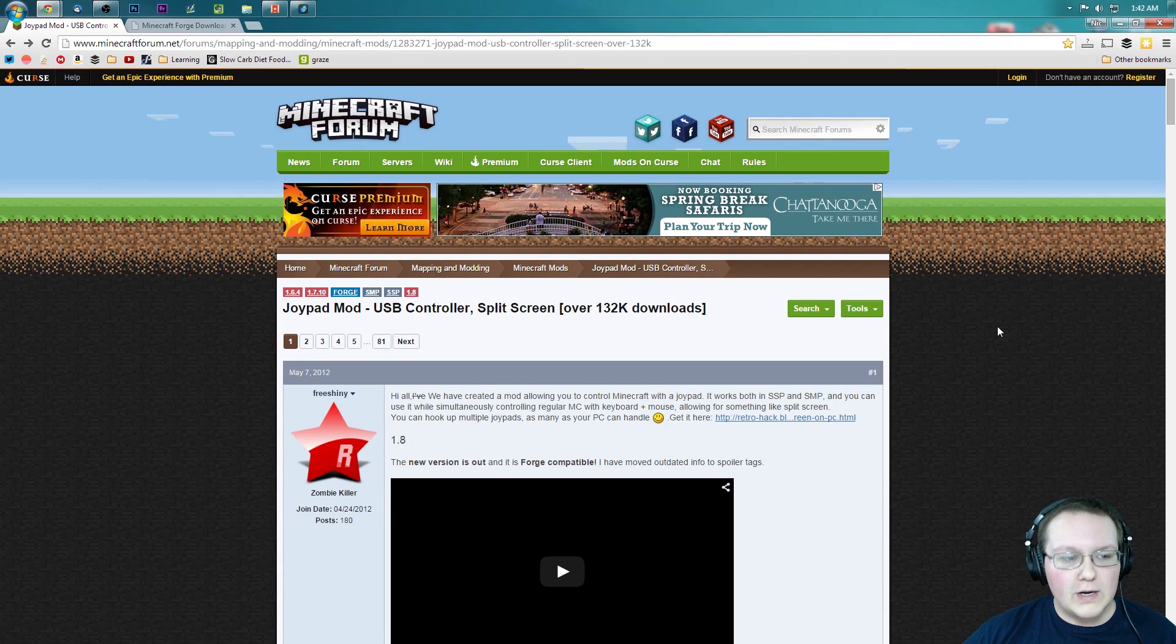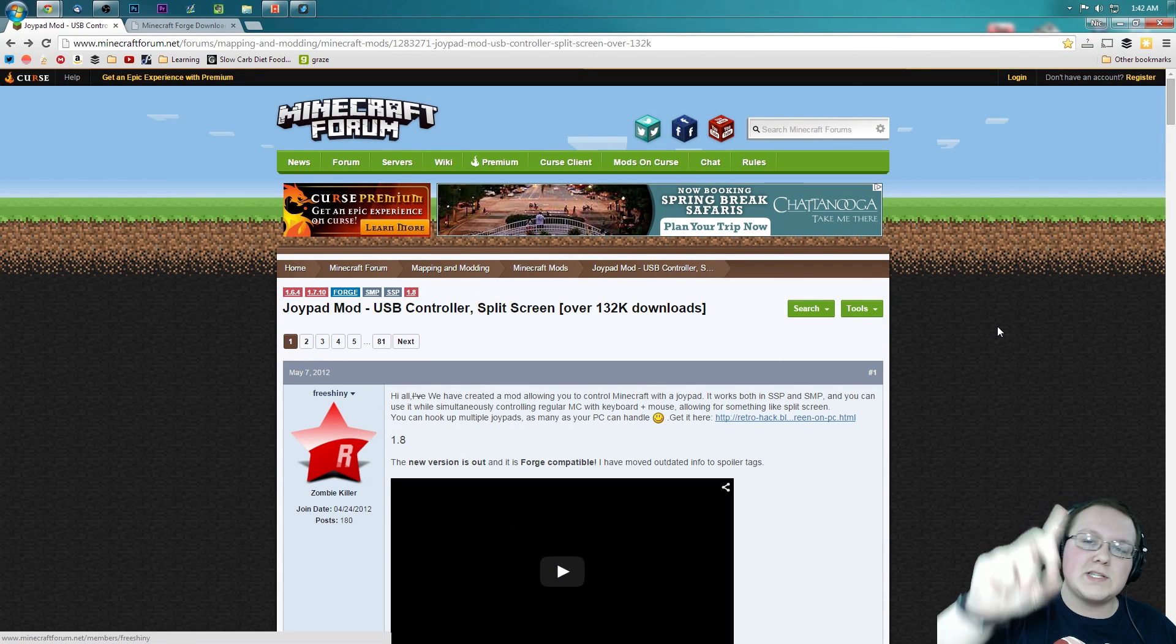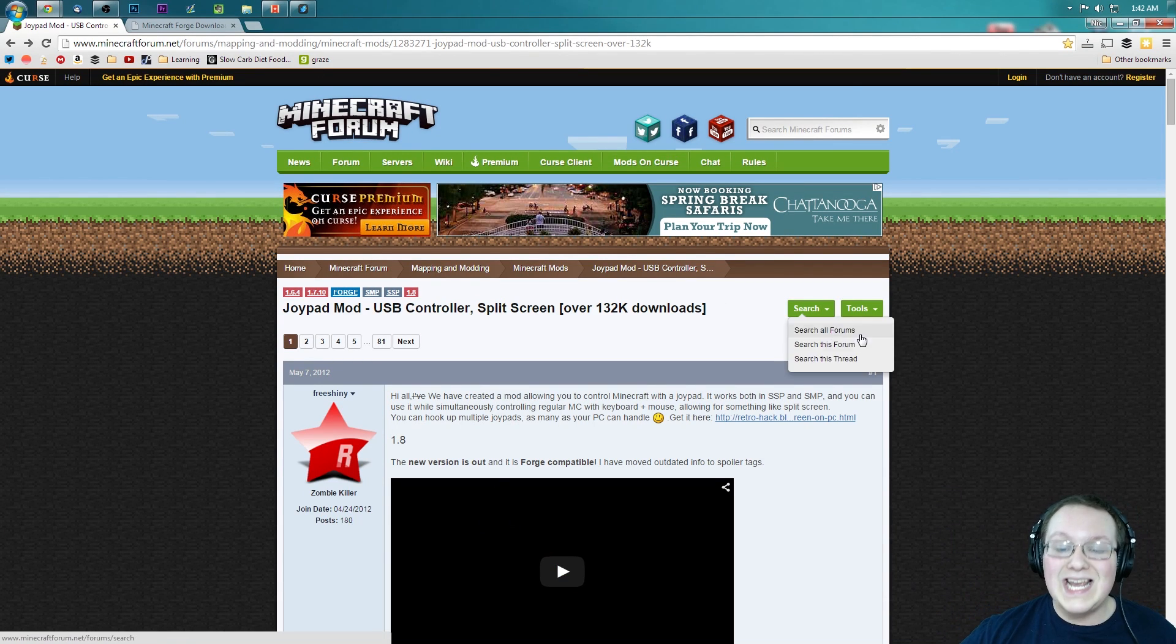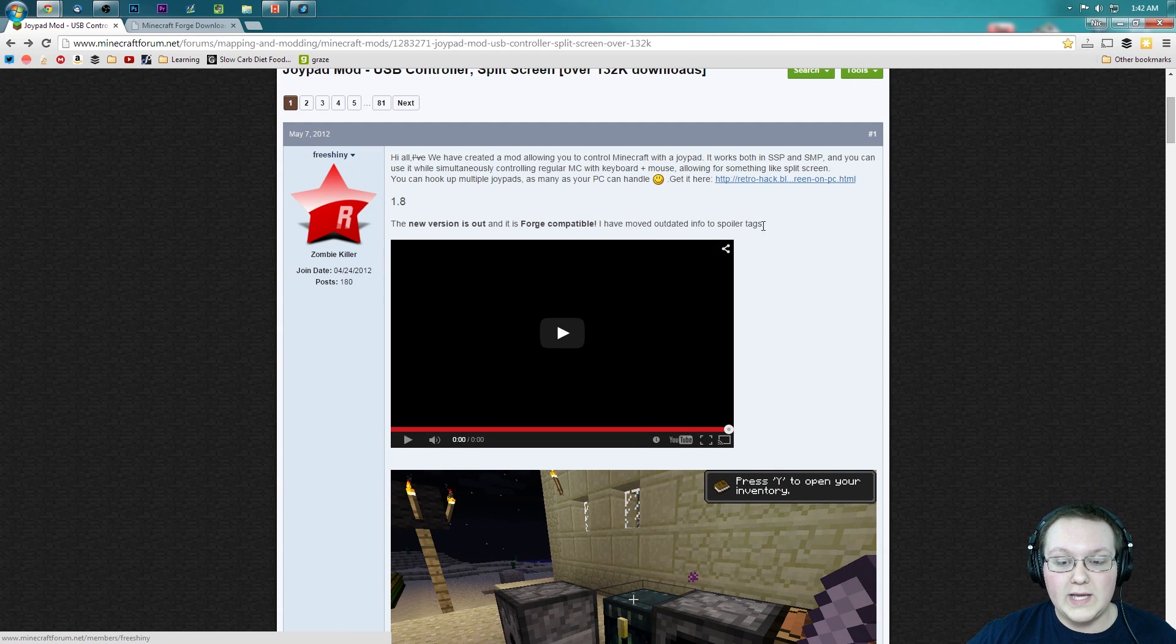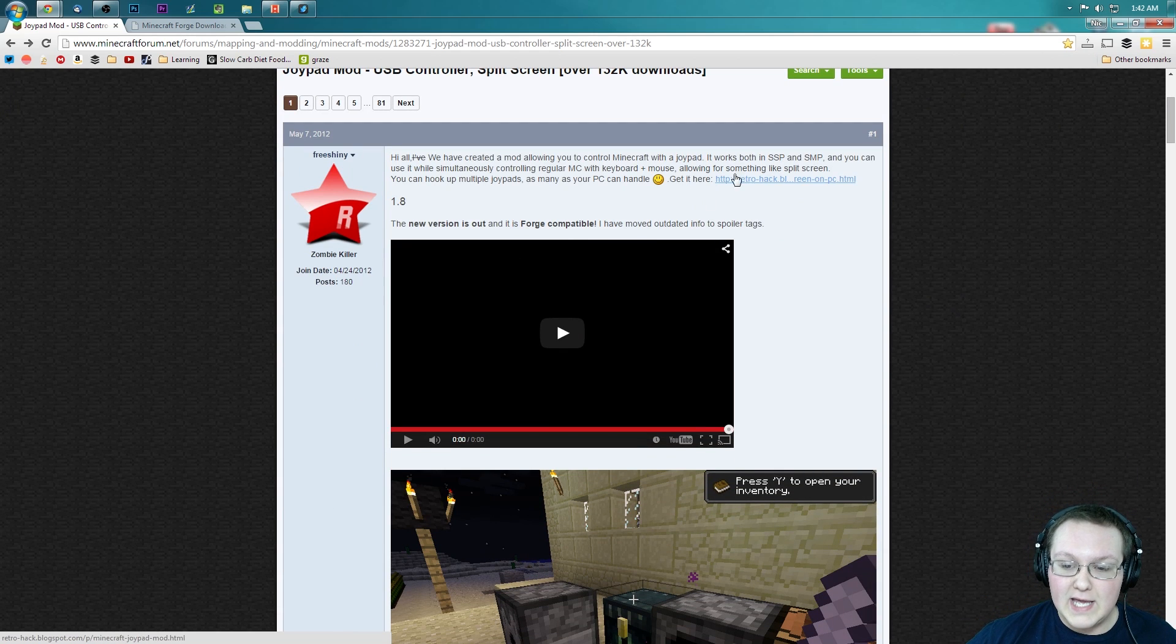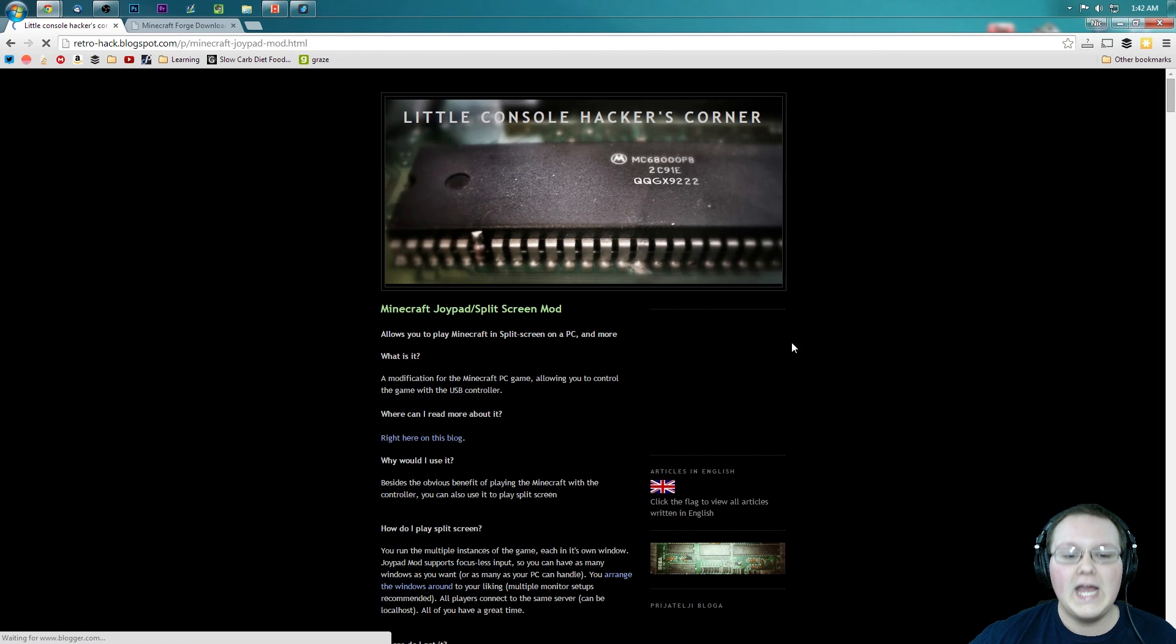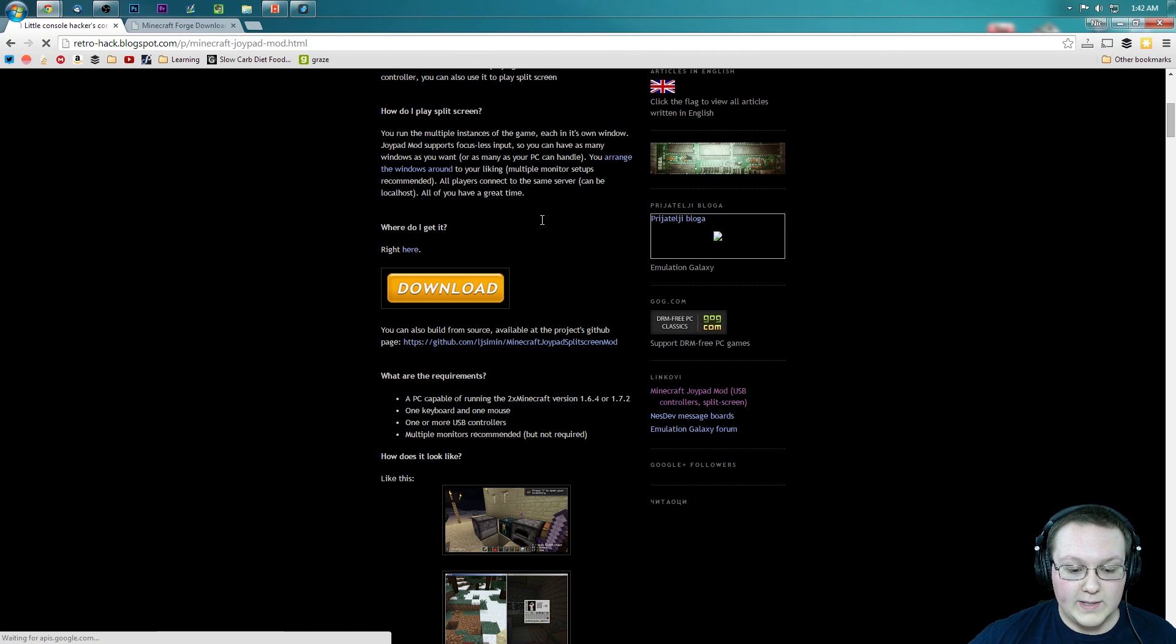First off, we need to go to Minecraft4.net, first link down below. Go down there, click that, takes you to this page. We want to scroll down here until we see, get it here, and then this link. We can click on that, it will now take us off to here.